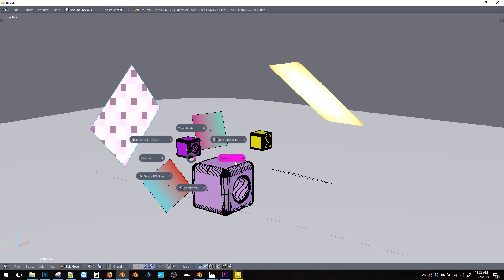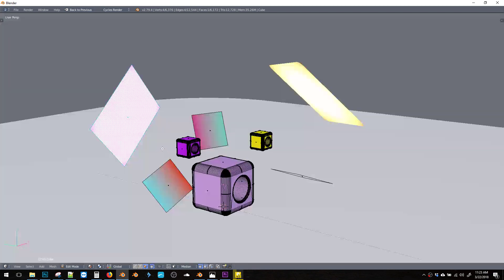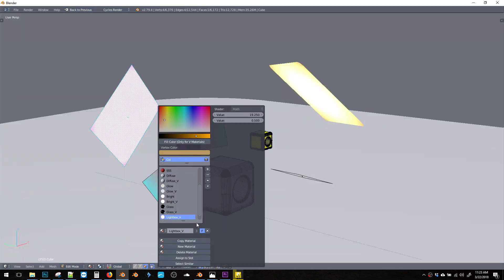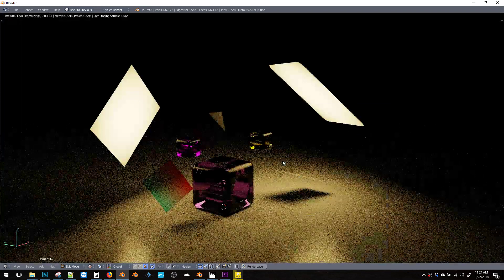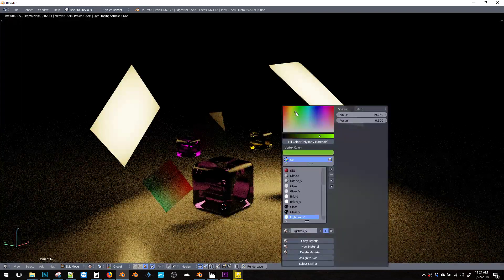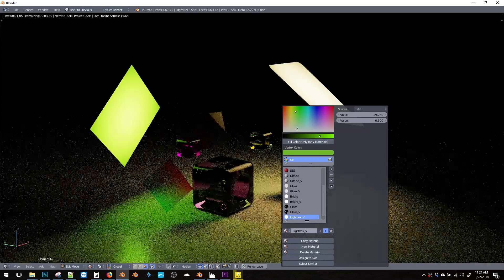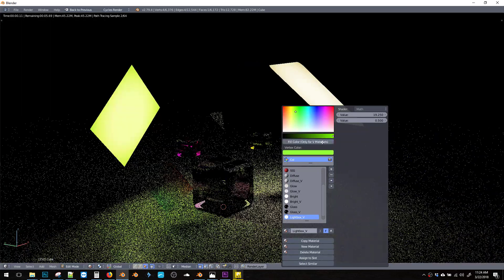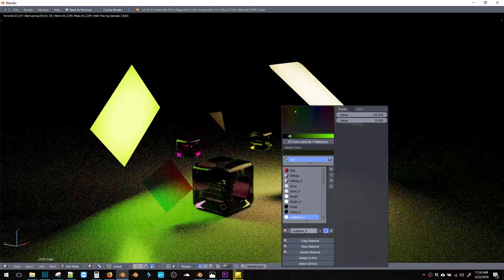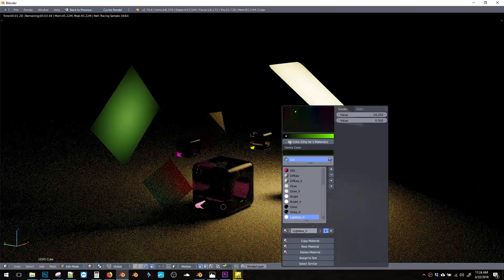Oops. Oops. Let me hit assign to slot, fill color. There we go. So now we can easily change the color and the brightness of this light box.